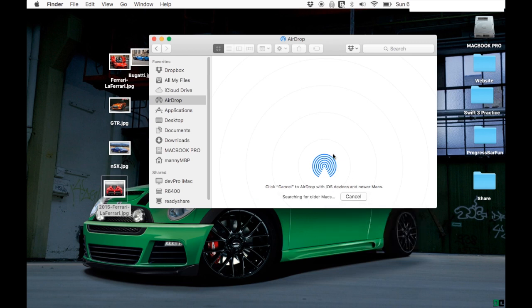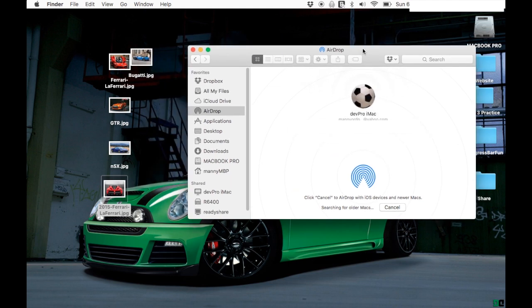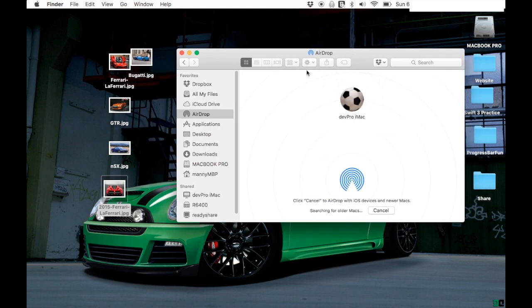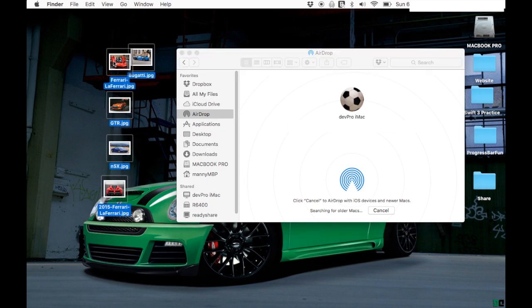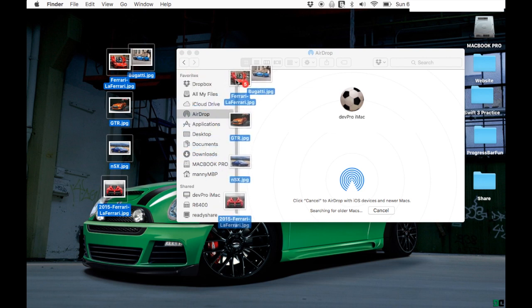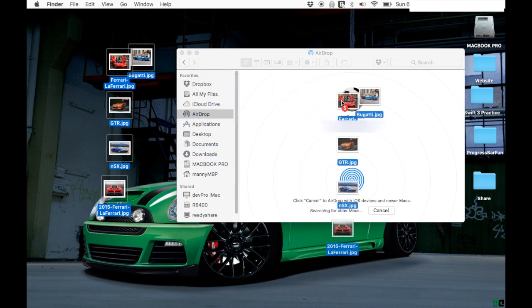Once you click that, you're gonna wait until the computer shows up. Get your media files ready and select them all. Once you select your media files, go ahead and drop them right where you see the computer name.